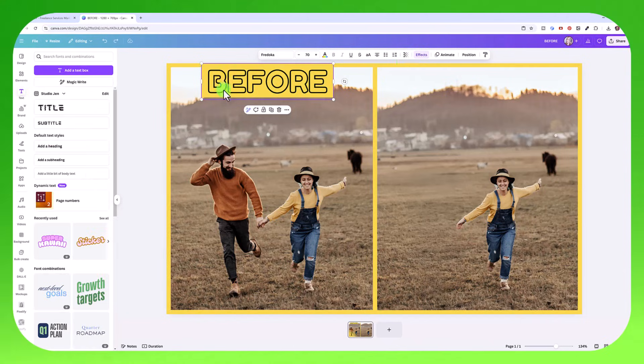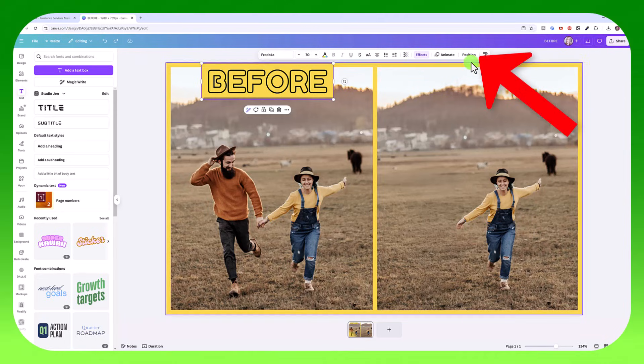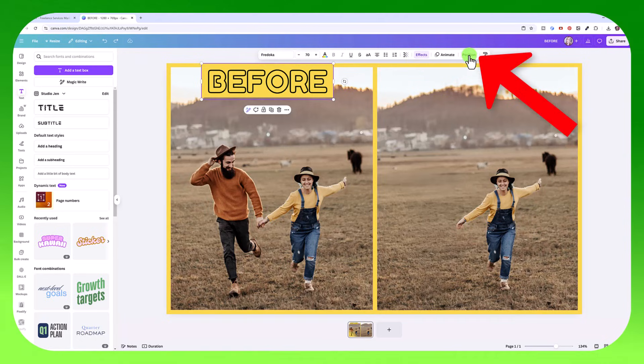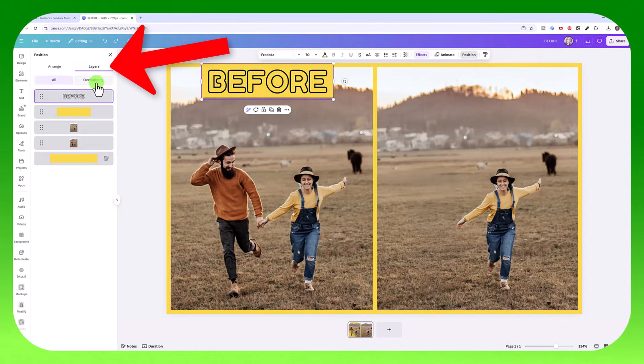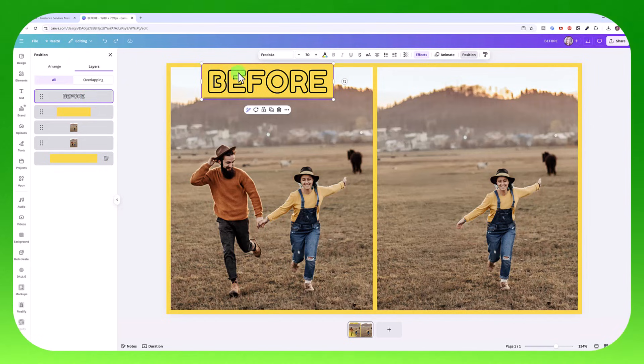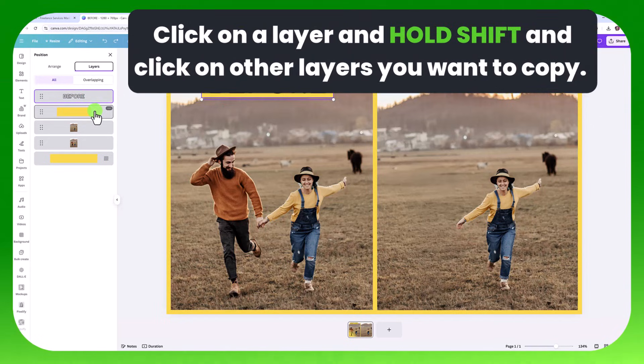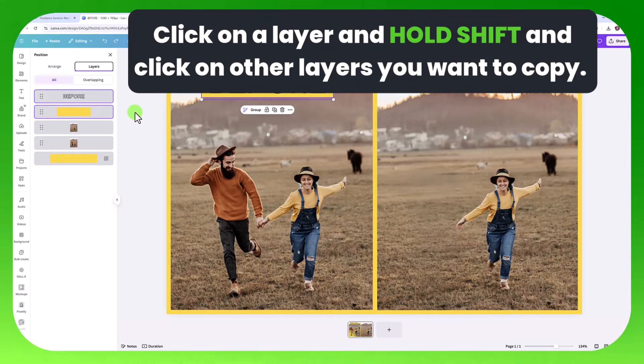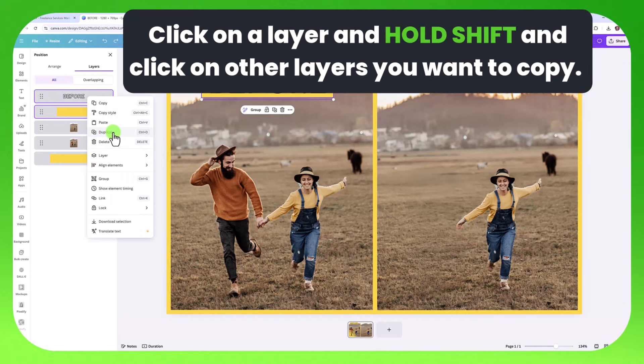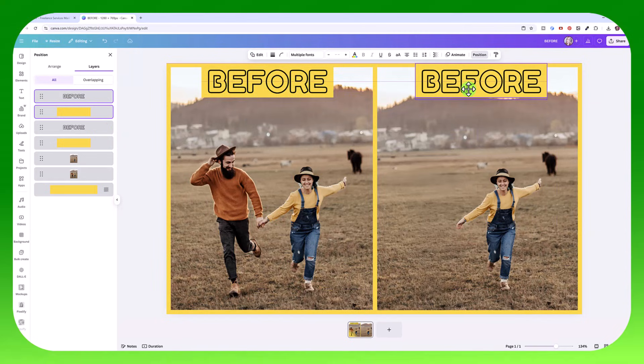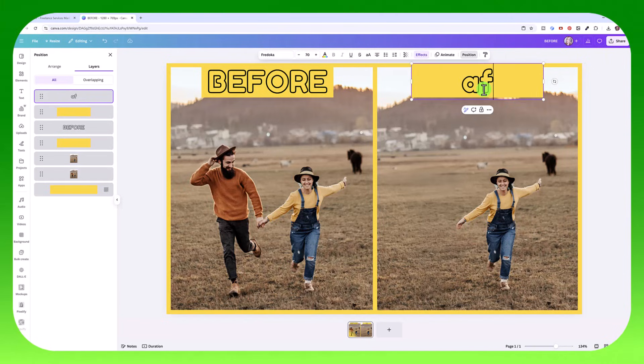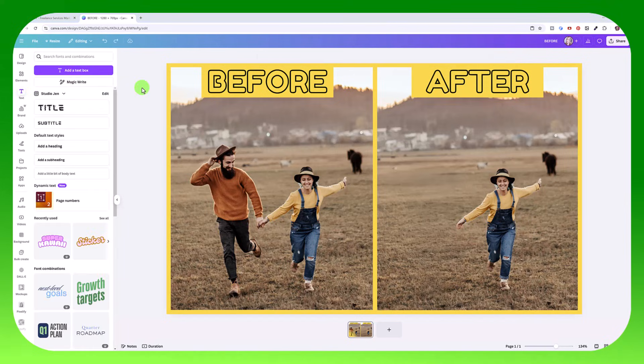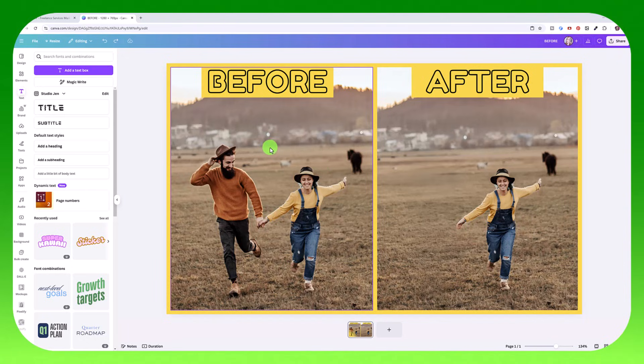So now I want to copy this and place it over here. The quickest way to do that is click here on position and then click here on layers. And this is how you access all of the objects and layers in Canva. So I'm going to click on the before text. Then hold shift and click on this rectangle. You can see how it's outlined both of them in purple. And then I can right click and select duplicate. And then click and drag. And now we have before over here. So I can double click on this and change it to after.